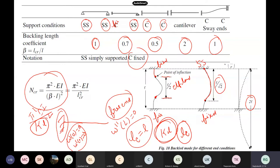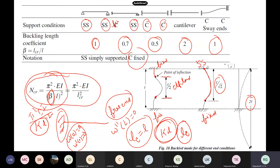Generally in mechanics, you would have seen all the formulas for various boundary conditions. You can express the buckling load as π²EI/(βL)², where β is the effective length factor, which is a function of support conditions. For simply supported ends, β = 1. For fixed-fixed, β = 0.5, giving 4π²EI/L². For a cantilever, the effective length is 2L. The effective length is physically the distance between the two points of inflection.